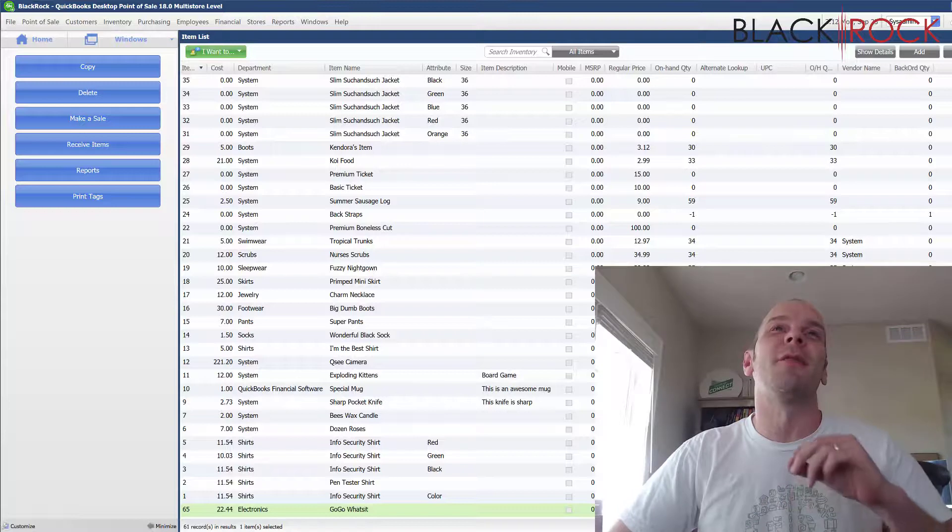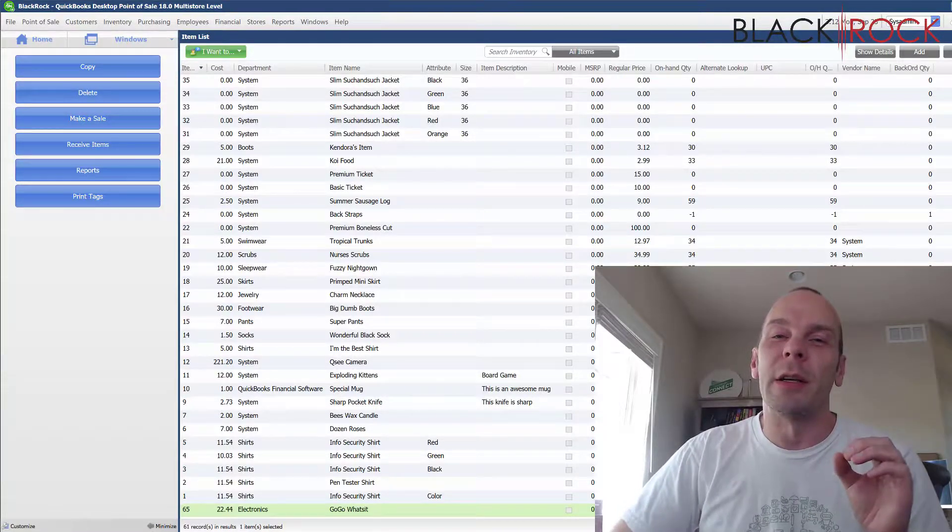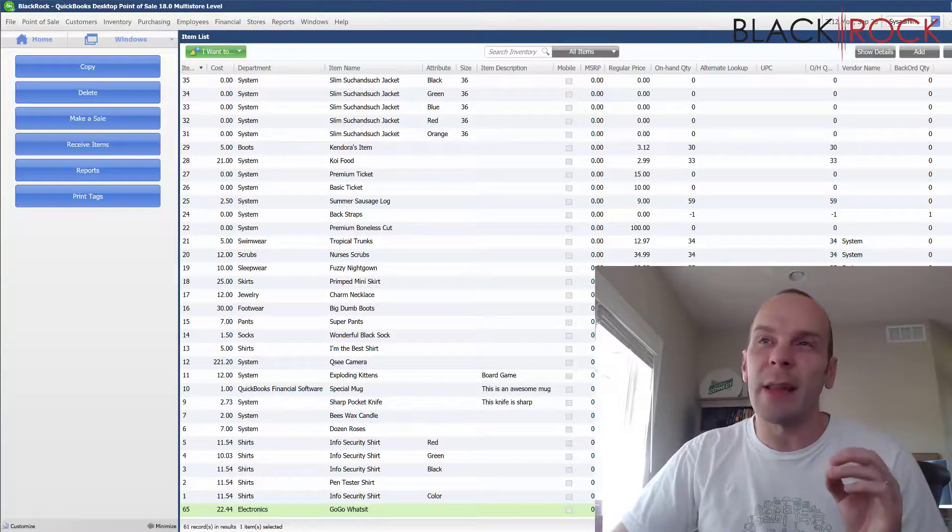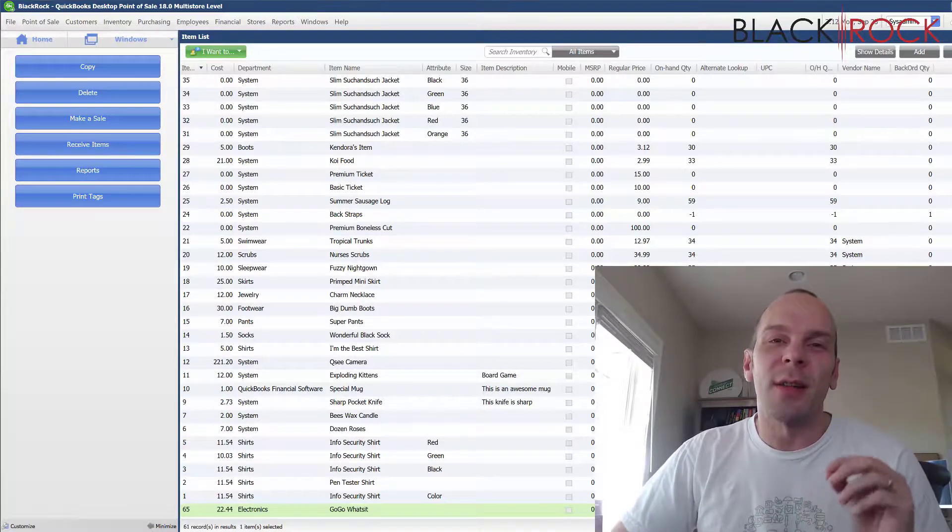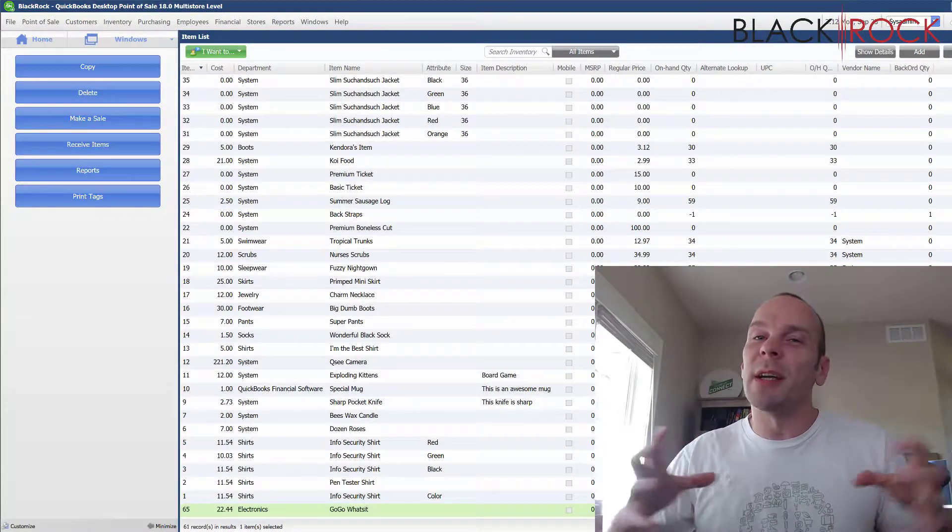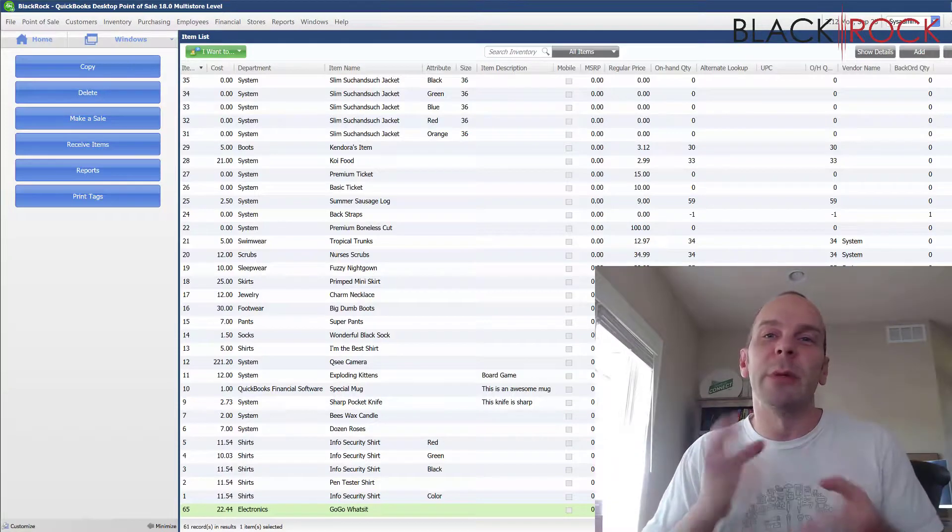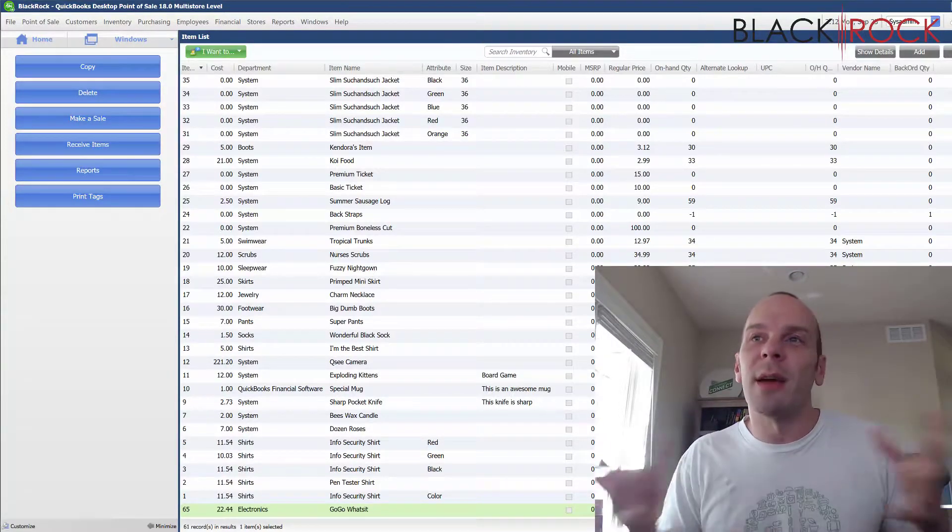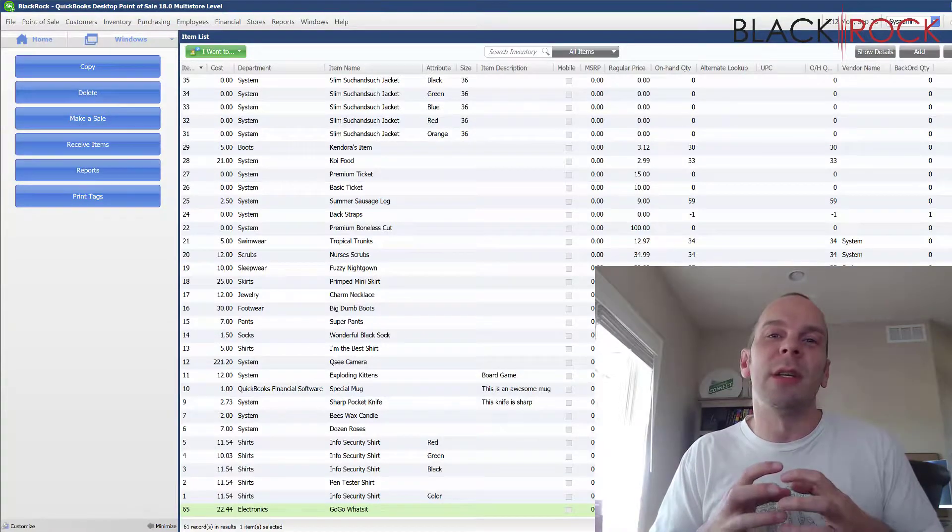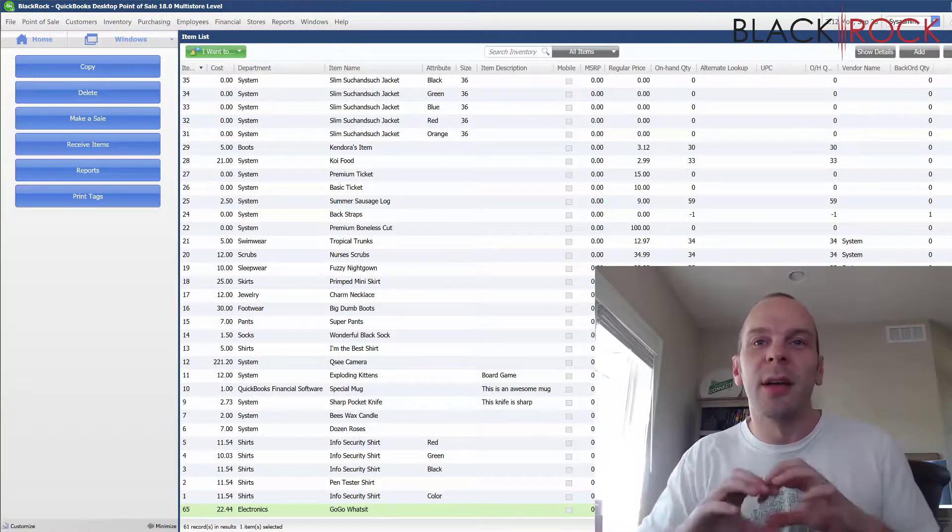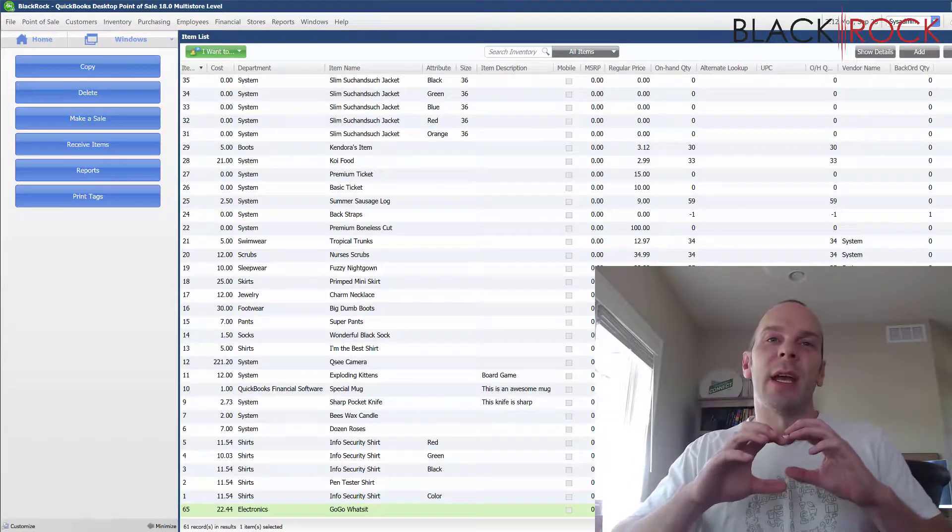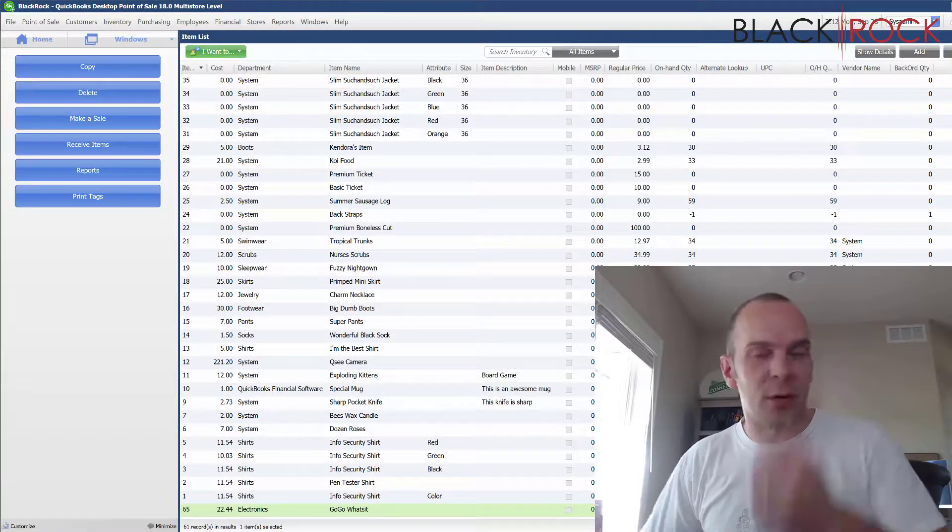Today we are going to cover a very important topic when it comes to assembly items. How do you break them back apart? If you saw the last video, we created an assembly item and we put together our assembly. We built our little project and we created 10 of them. Now we are going to talk about what if you need to take these back apart and re-enter the quantities from them back into inventory.